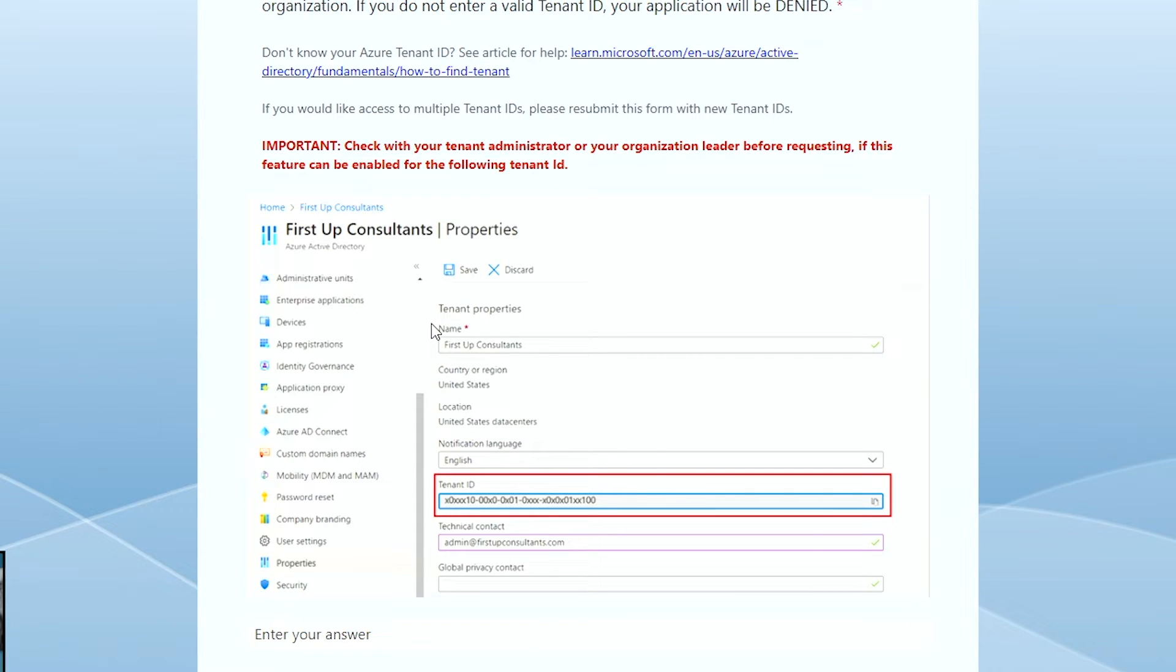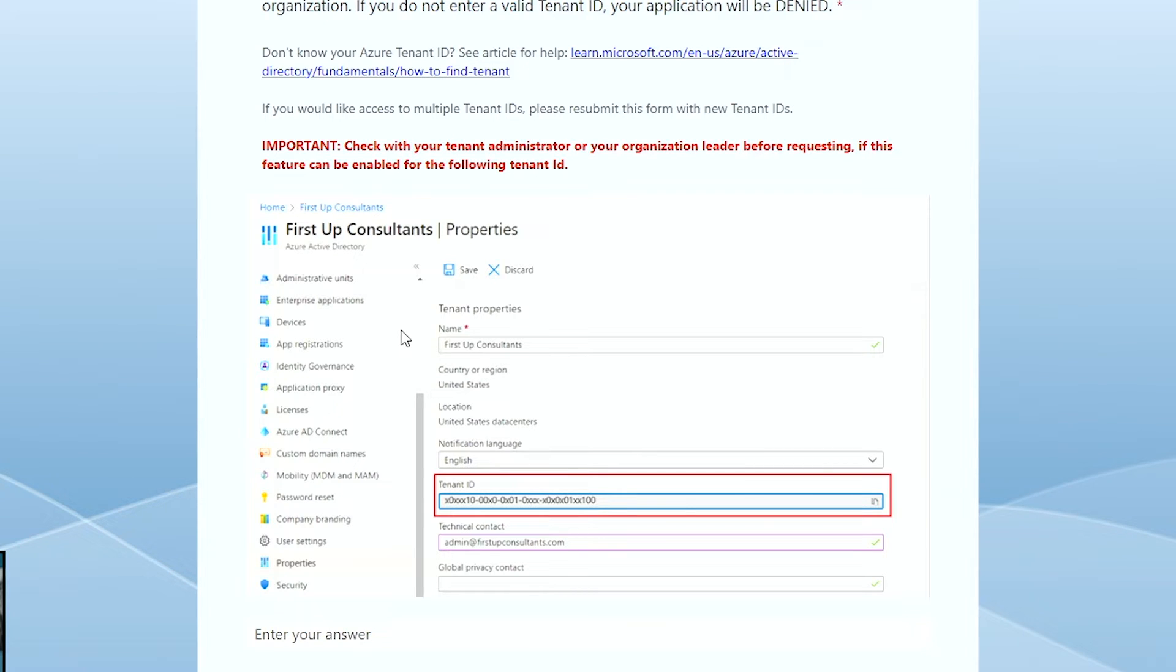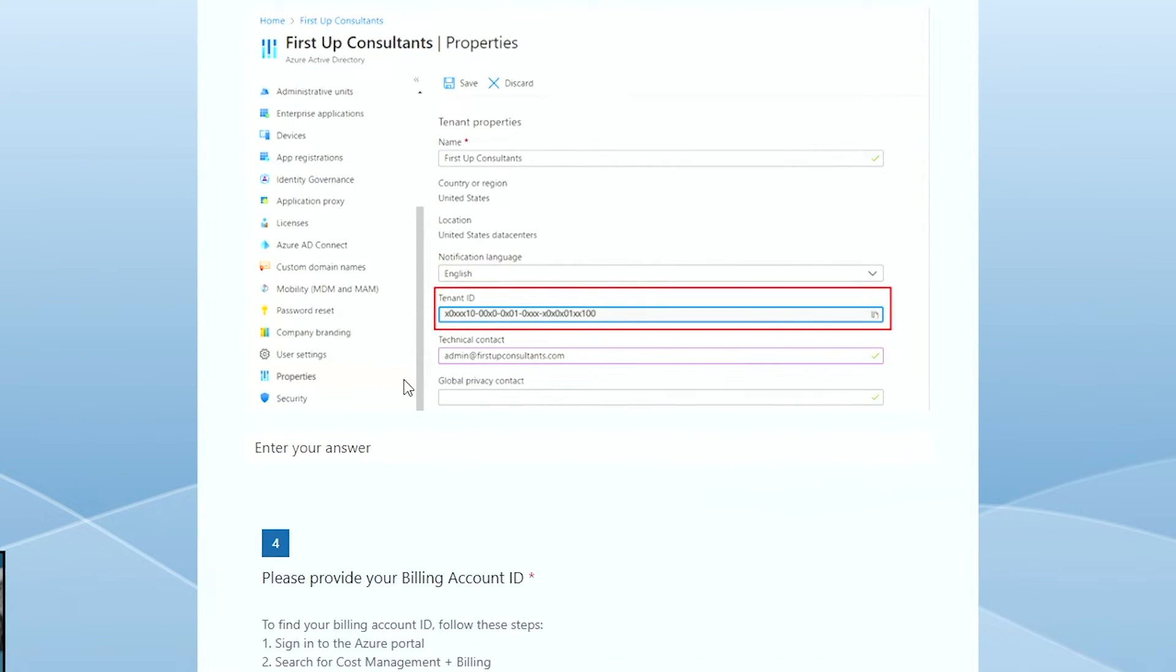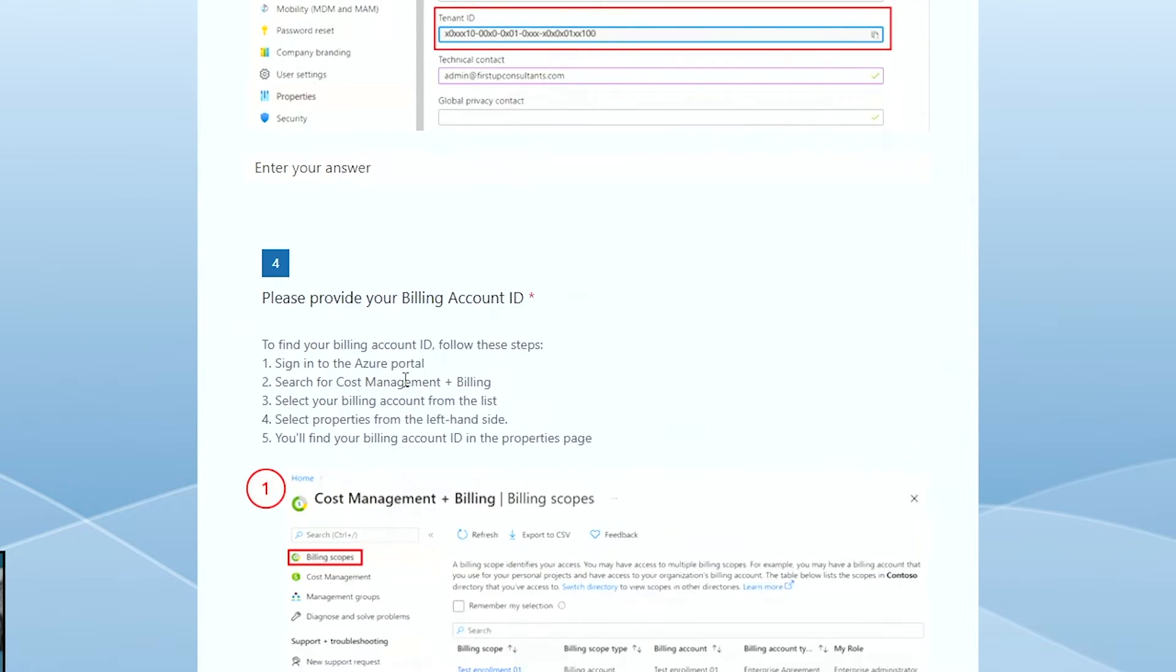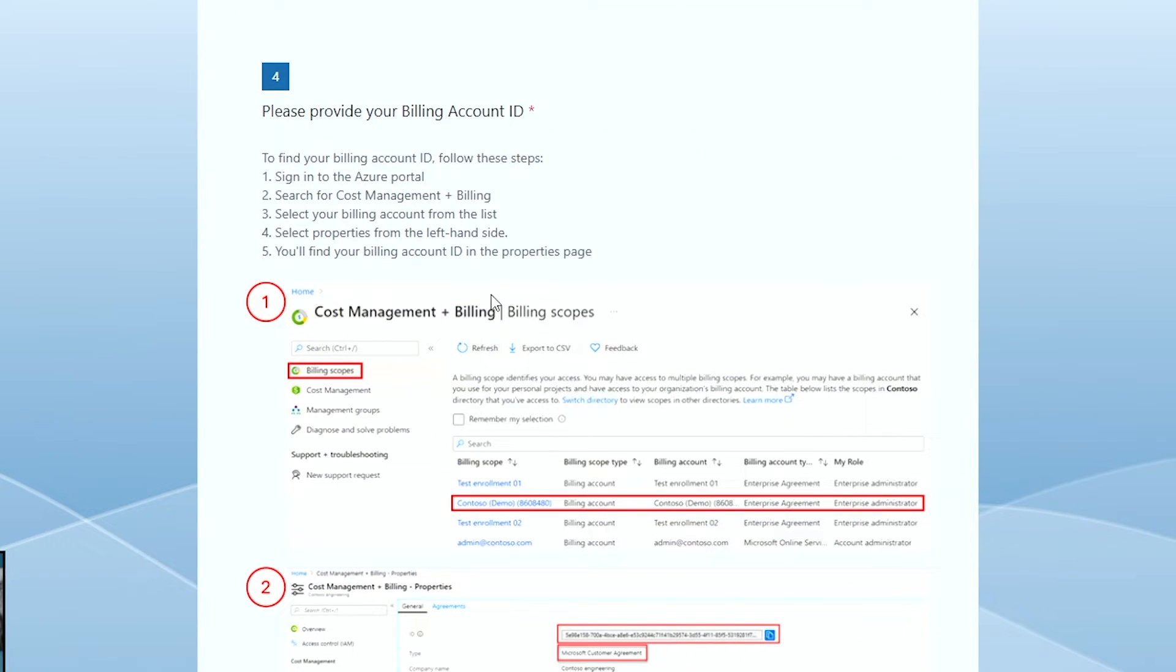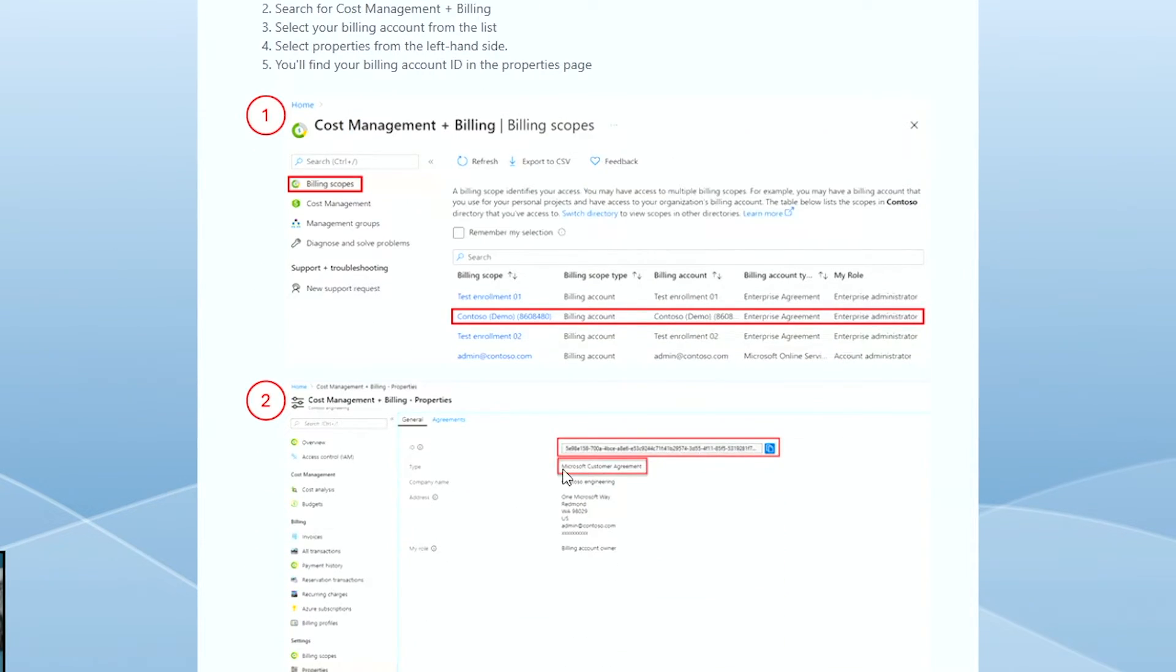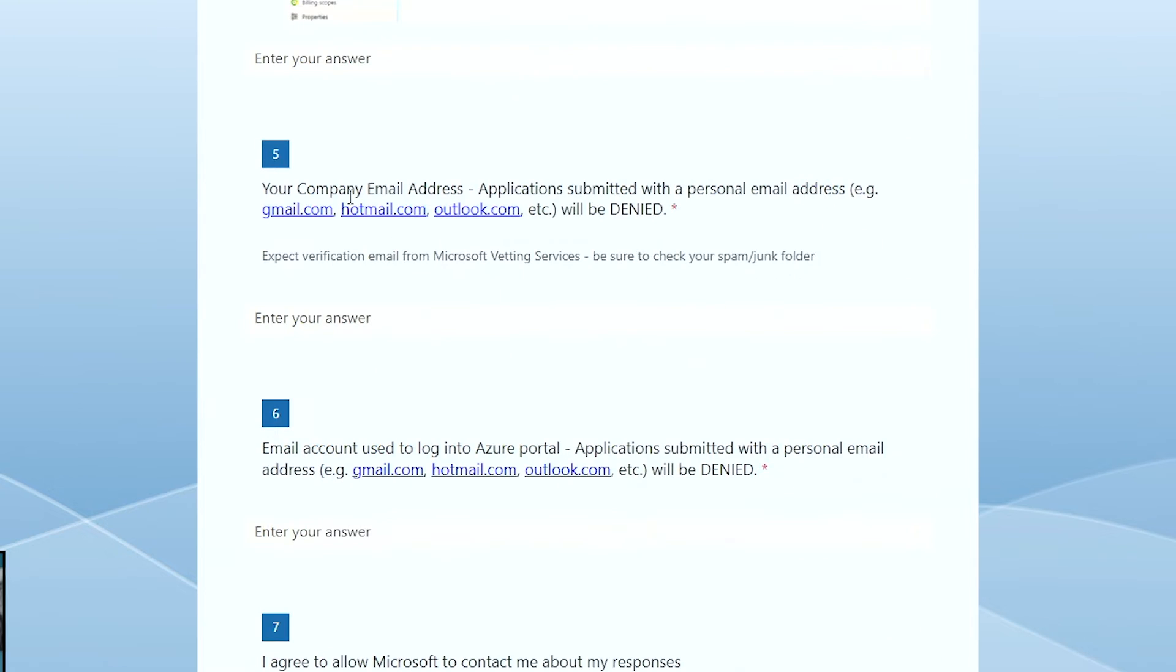One of the things that you need to do, you cannot use a Gmail account. You cannot use a Hotmail account or Outlook or live. Any of those will not allow you to get access to the copilot. What you need is a corporate or a company name. So the one that I use is batonservices.com, which is a domain that I have. It's not a Gmail. So as long as you don't use a Gmail or Hotmail account, you'll be fine. You also need your billing account ID and it gives you information on how you can get that information. So you go to the portal and you can get that information, which is in here. And then you enter here. It tells you that your company email address application submitted with a personal email address, like Gmail, Hotmail, Outlook will be denied. This is what I was talking about. So you have to use a company ID, otherwise it's not going to work.